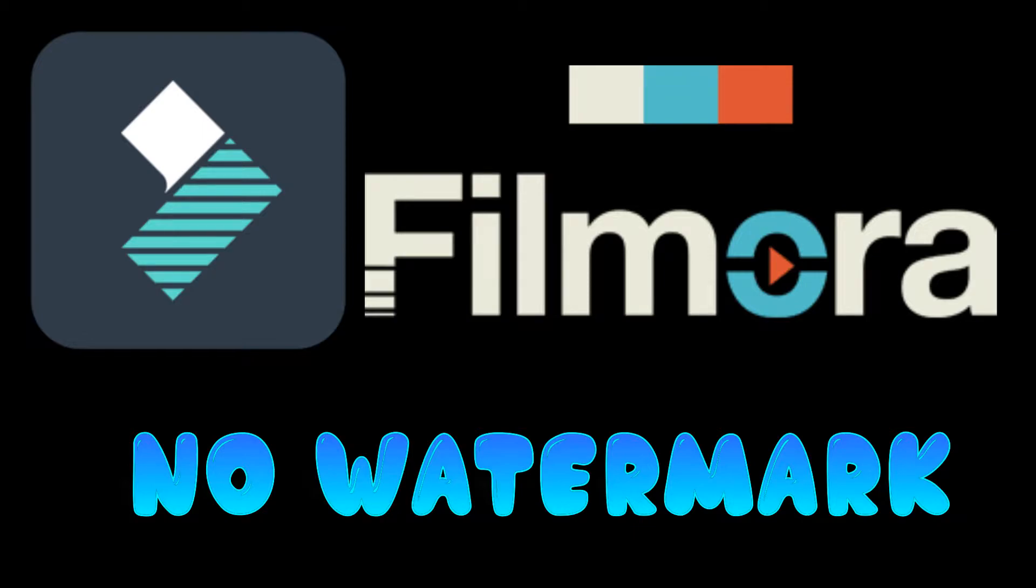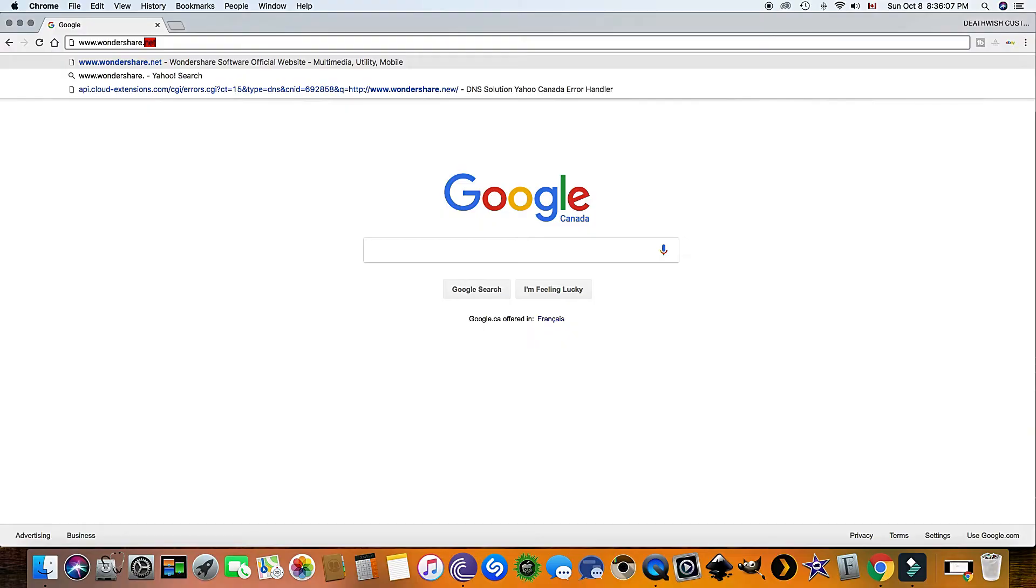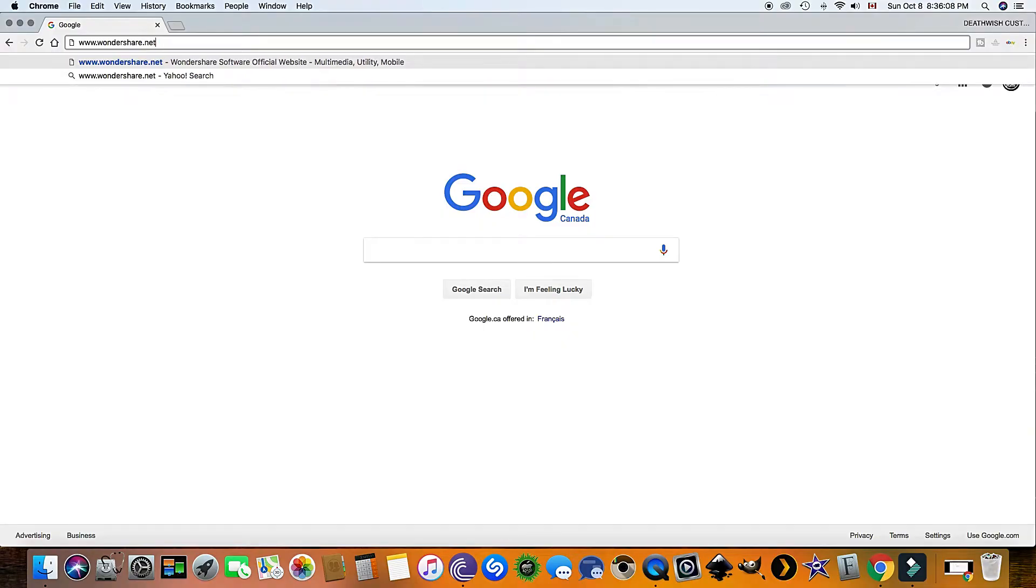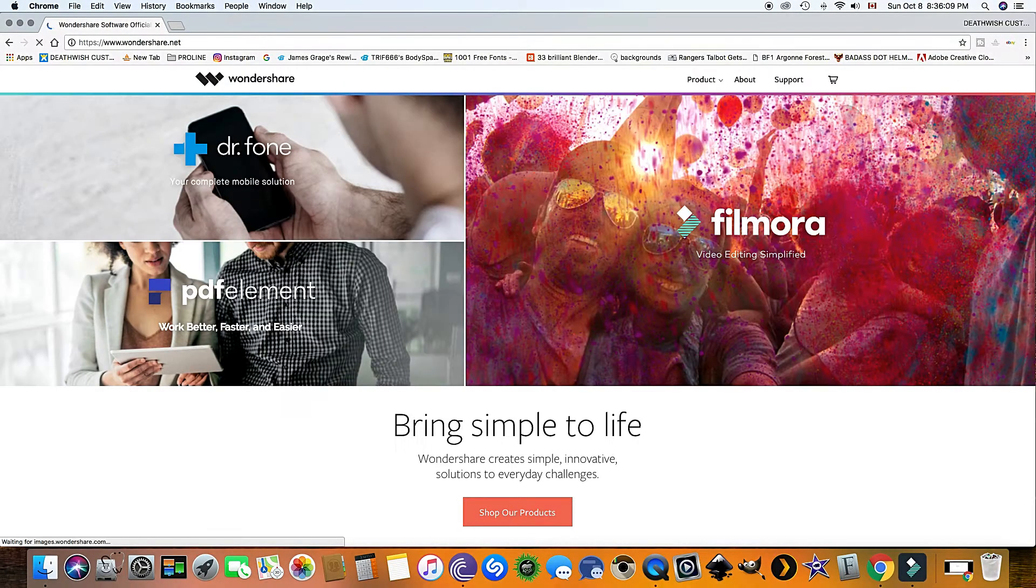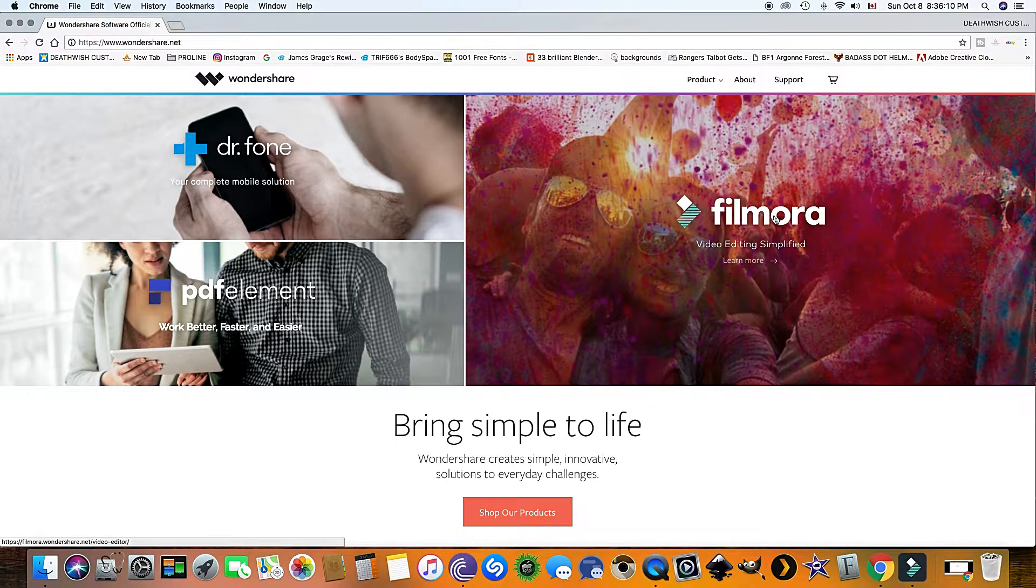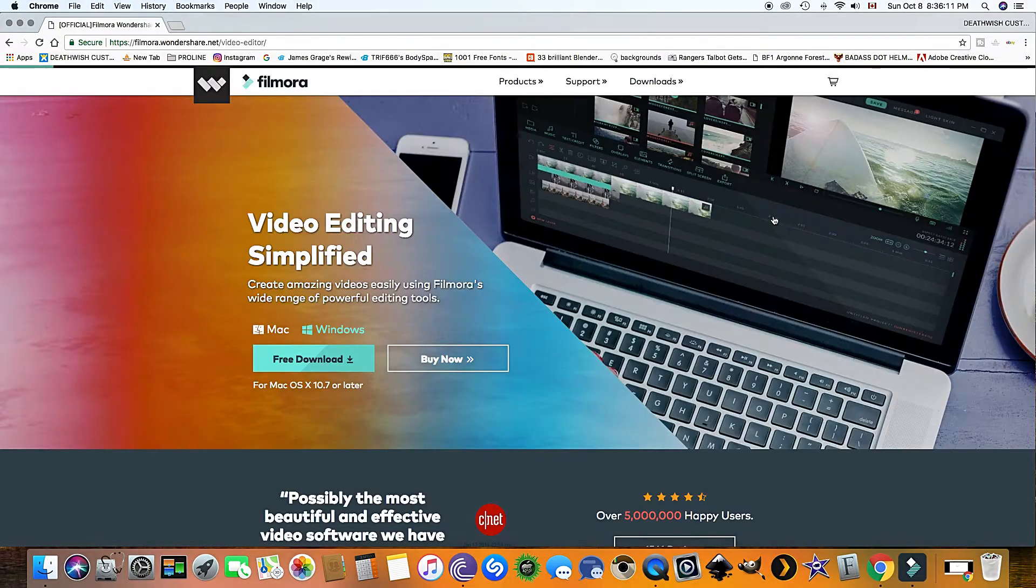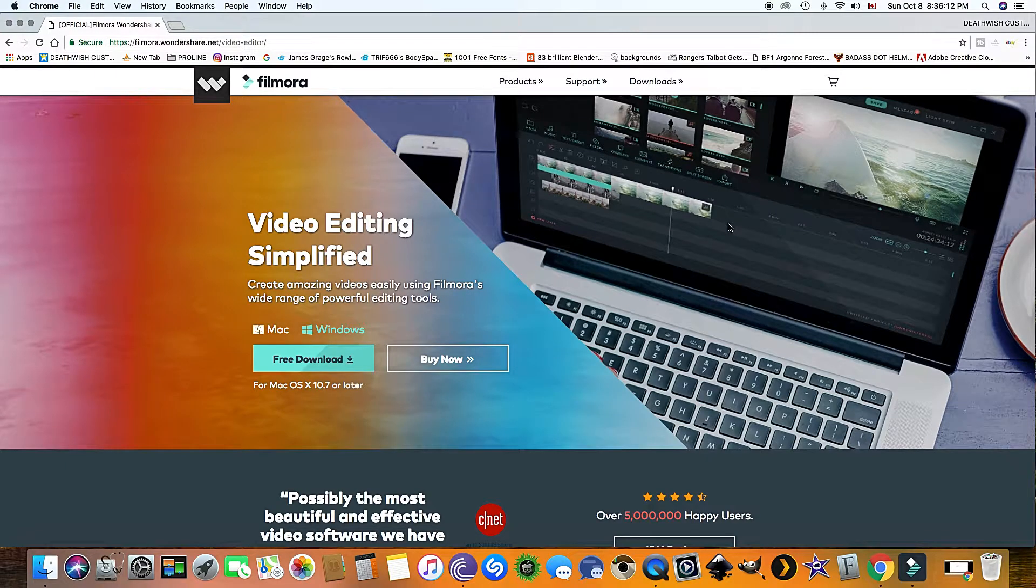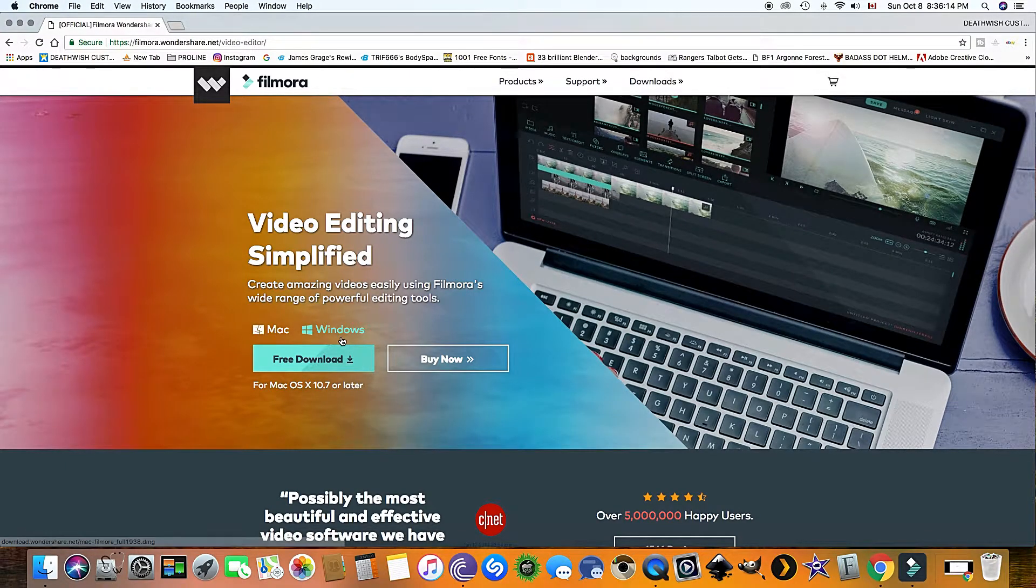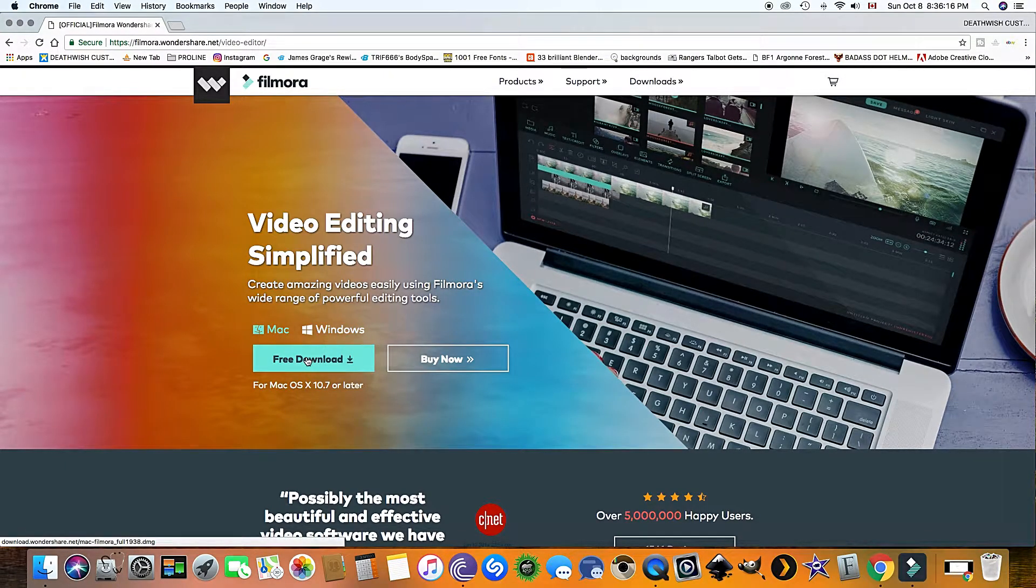So let's get right into this and head to your internet. Type in www.wondershare.net for people who don't have this program already installed. Click the Filmora.